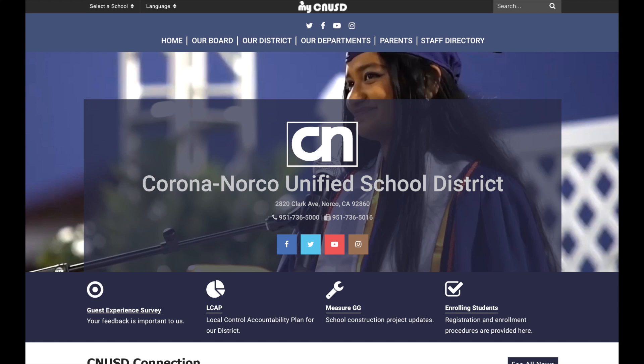Hello, today we'll be looking at how to log into your MyCNUSD account and gain access to the Canvas system. Depending on if you are on an actual computer or on mobile, they may look slightly different. As you can see here at the top, it just says MyCNUSD.